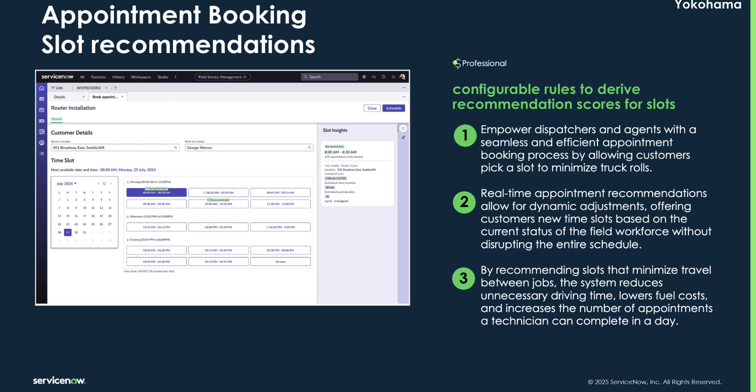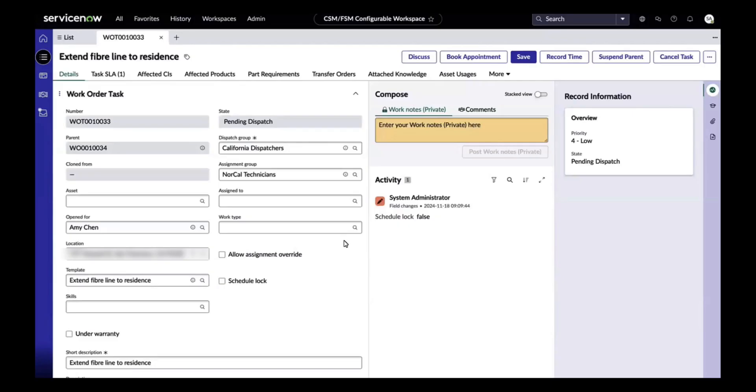Previously, low priority tasks would unnecessarily restrict appointment slots which caused inefficiencies. But with this new feature, service organizations can better prioritize tasks and meet emergent needs without distracting schedules.